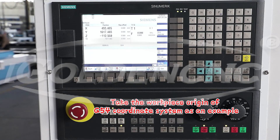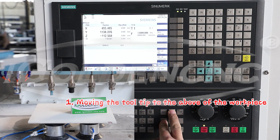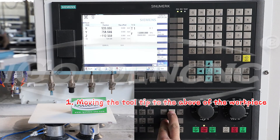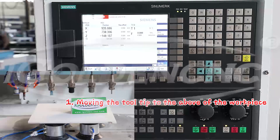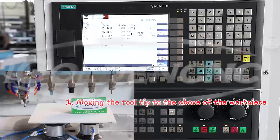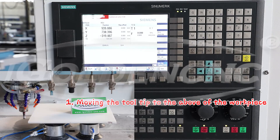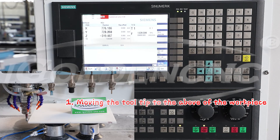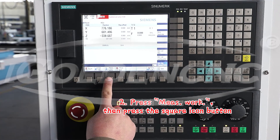Take the work piece origin of G54 coordinate system as an example. Step 1: Moving the tooltip to above the work piece. Step 2: Press 'Means Work'.